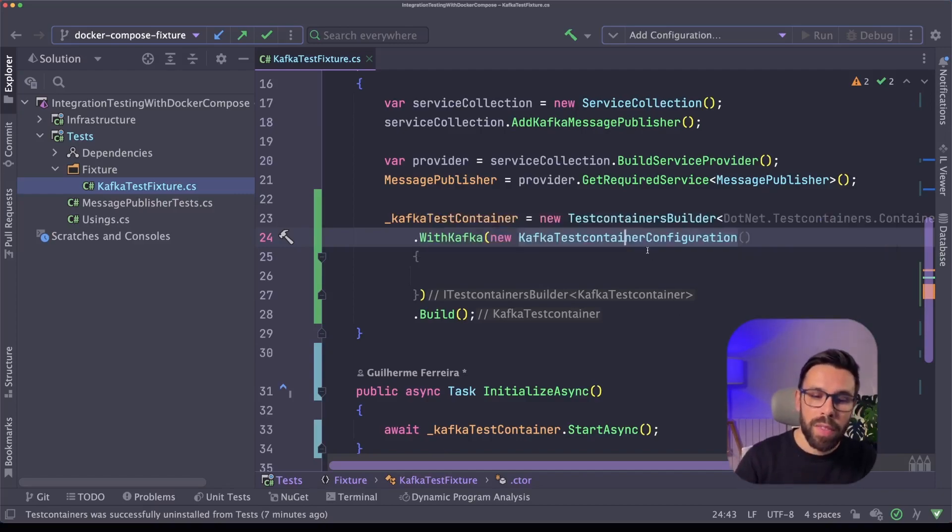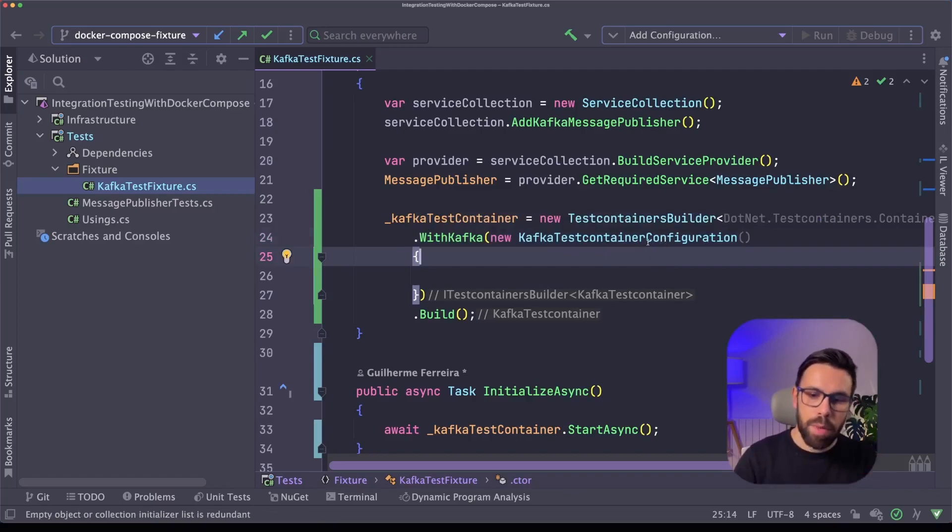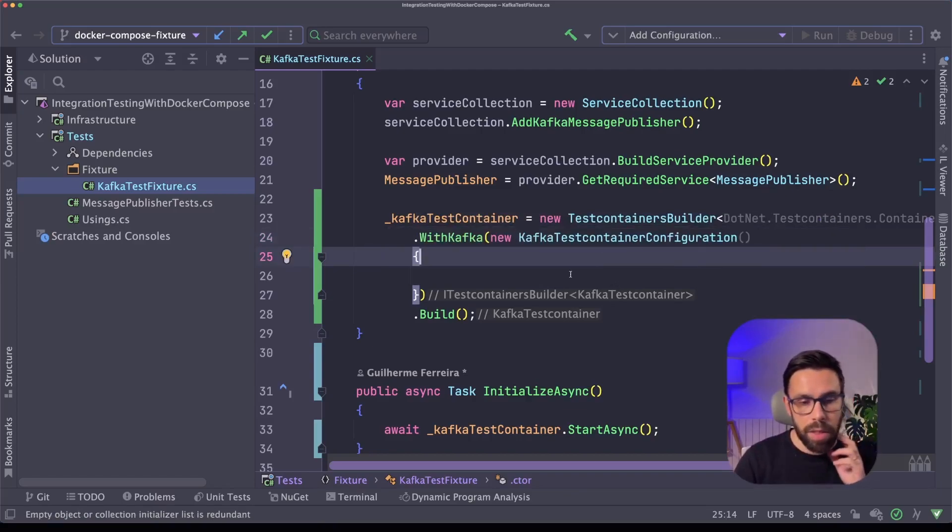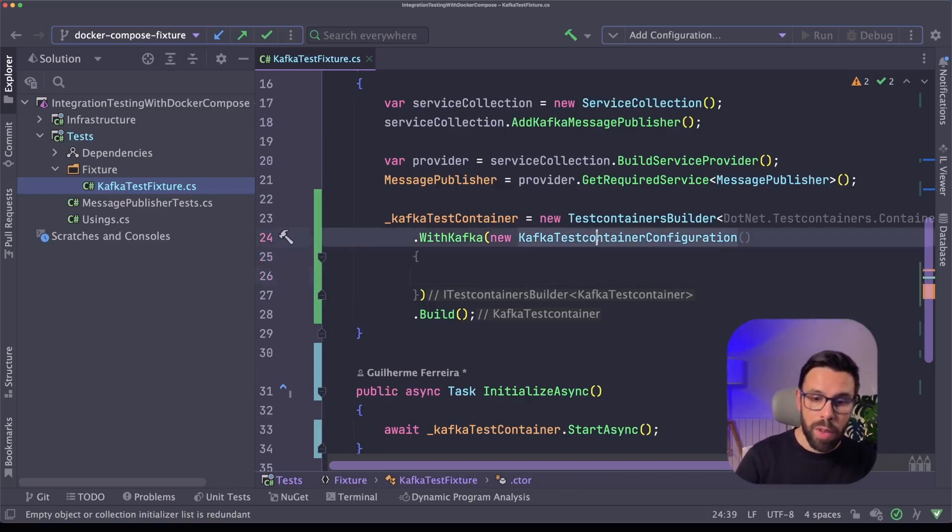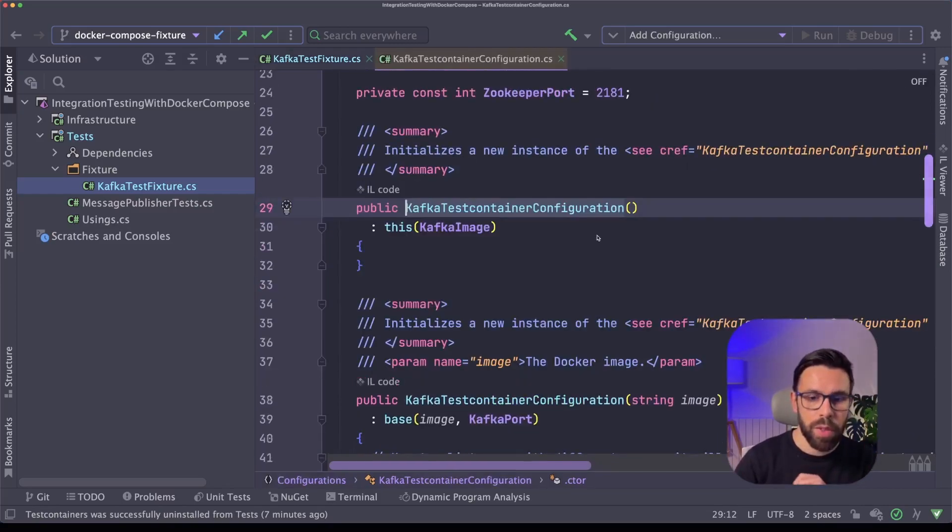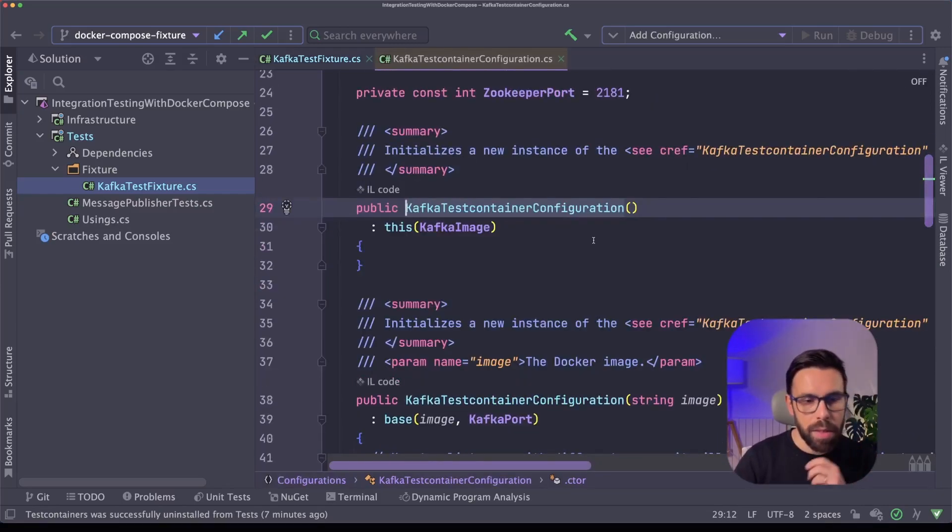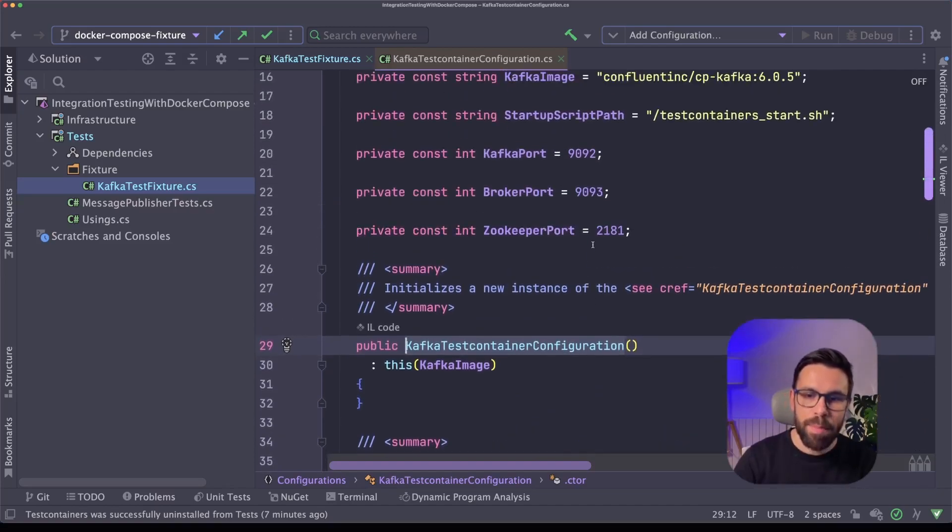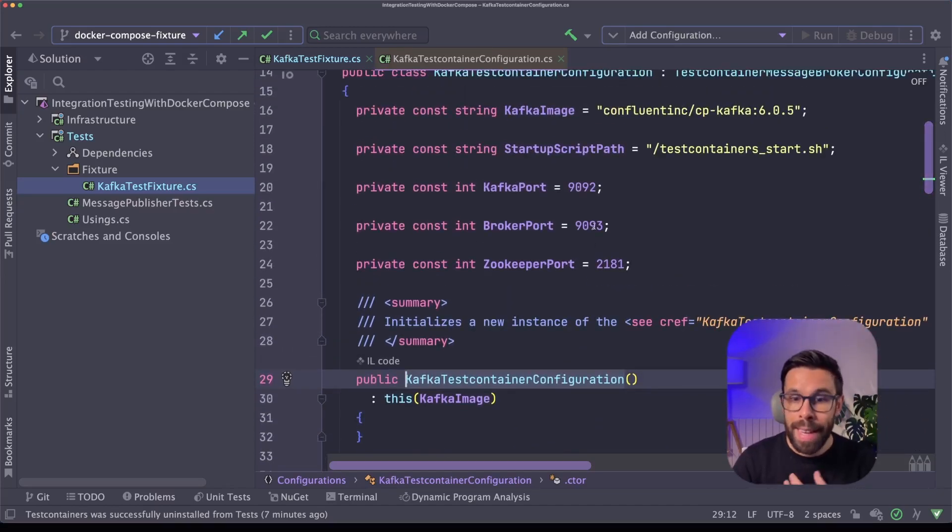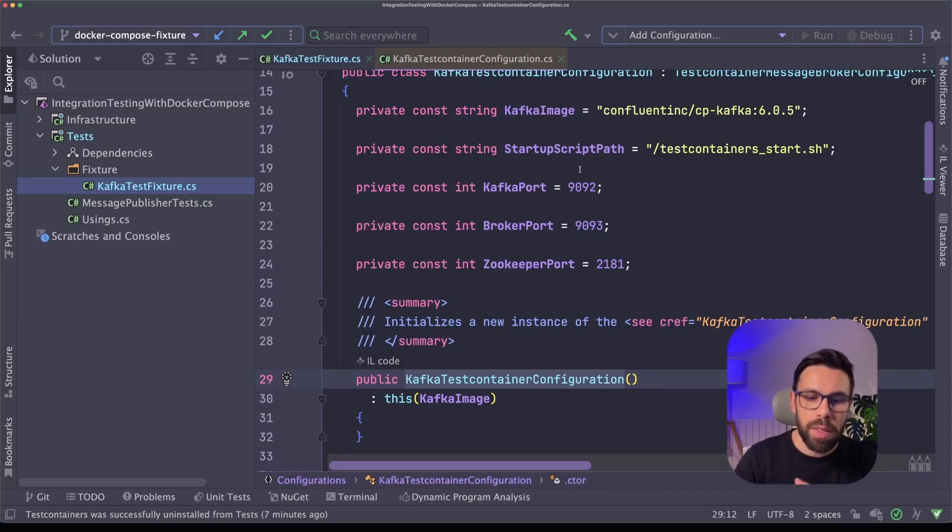So in this case, what I'm defining here is simply the default configurations for the Kafka test container. I can always define here extra properties like username and password, or for example, if we drill down into these default configurations by test containers, you can see that there are some default things that were defined for me, and I can change them. For example, the image of the container that is being used, the ports, and all those things.